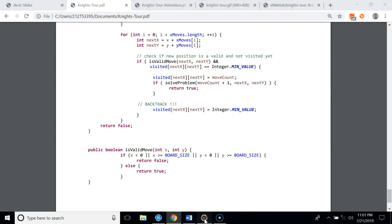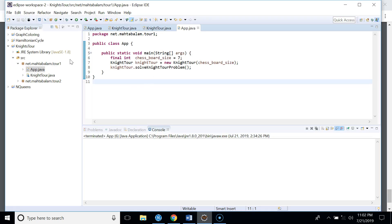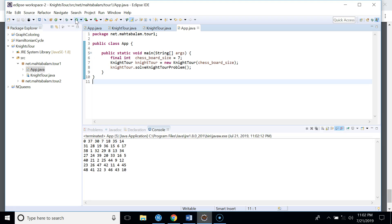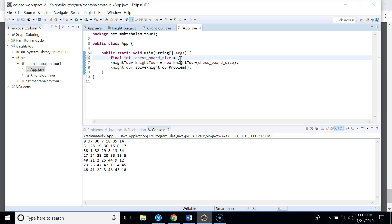Now let's run the code. We call it with board size seven. This is the solution for a seven-by-seven chessboard — position zero is our start, and moves proceed through each square up to the 48th move at the final location. Now let's run it for an eight-by-eight chessboard.